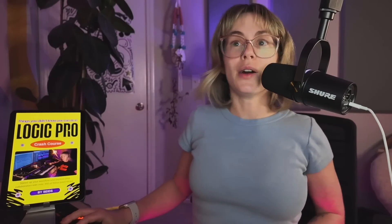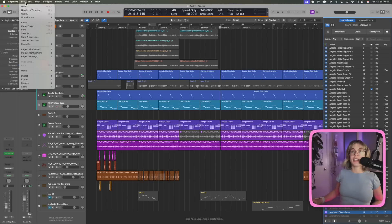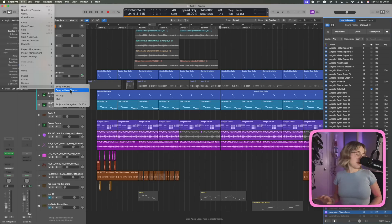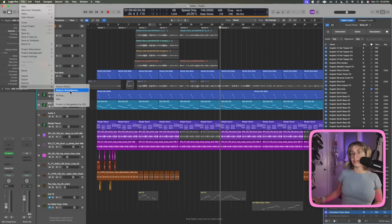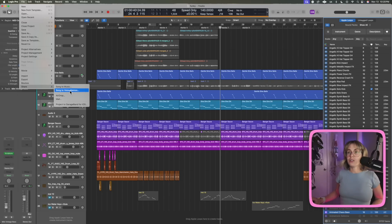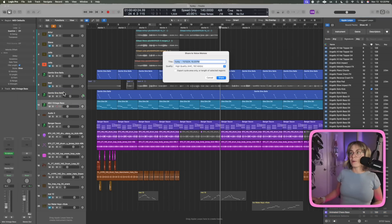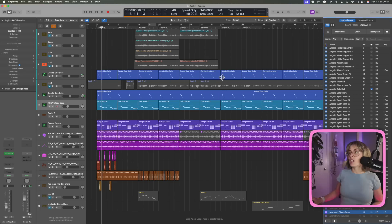Another really cool thing you can do now is share your song right to Voice Memos. So if you're like me and you love having a million voice memos or listening to your songs in voice memo format, you can just do 'Song to Voice Memo', put in the name of the song, the quality, export it by region, and share.